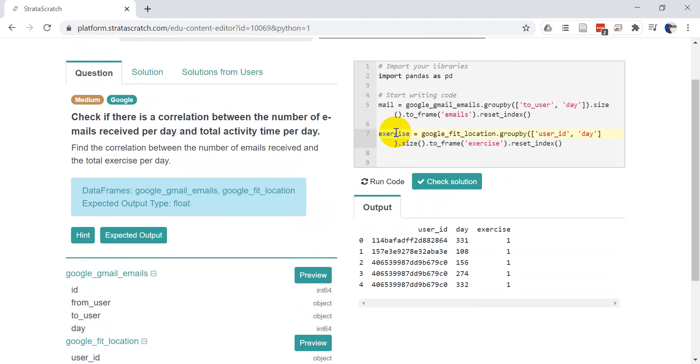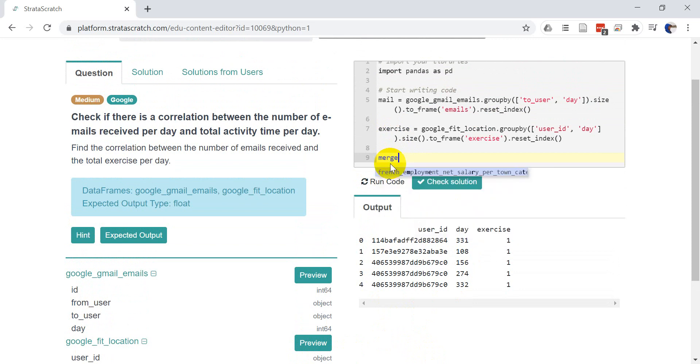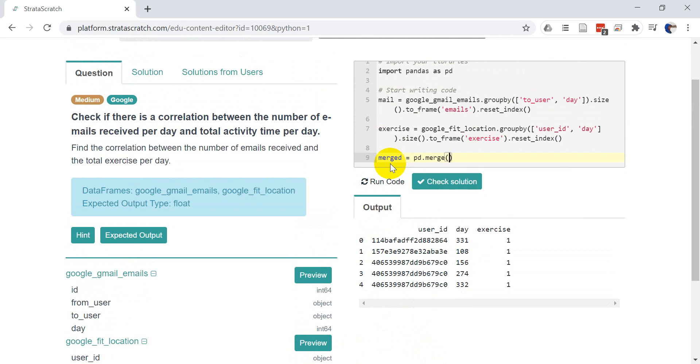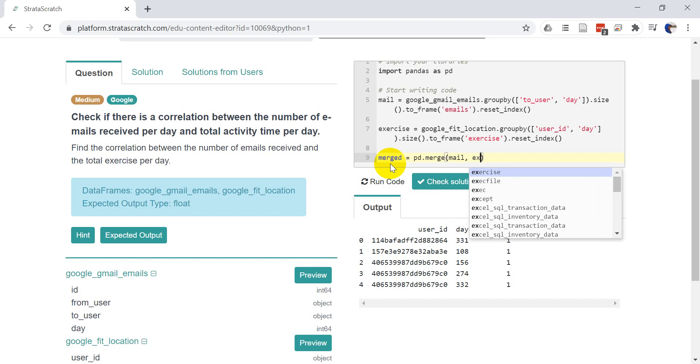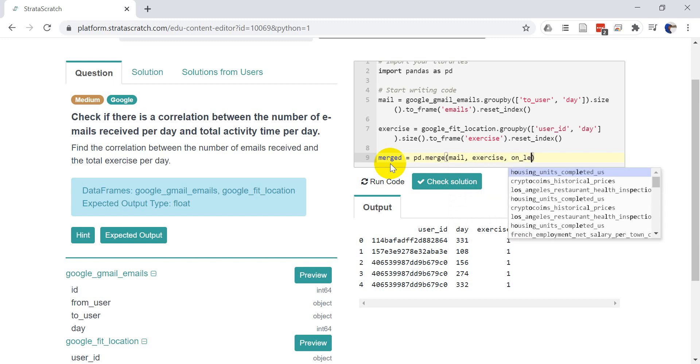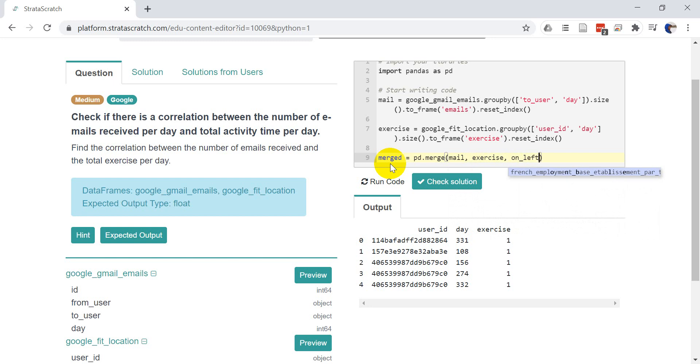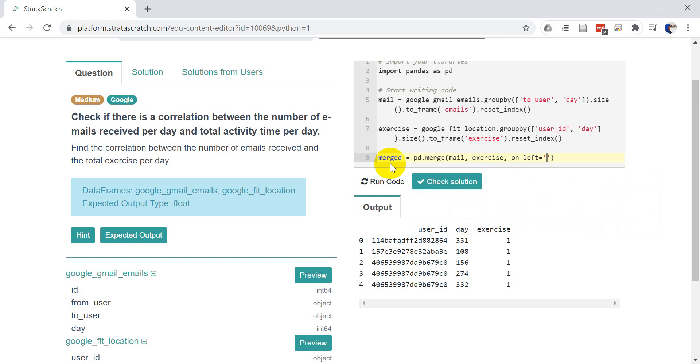So now we need to join these two data frames together. And we can merge using the pandas merge function. So let's create our merged data frame. It's going to equal PD dot merge. Okay. And now we're going to give it the mail data frame and the exercise data frame. Okay. And then we want to give it on left. So this is going to be the left column we want to reference when we merge. And we want to do this for each user. So we want to user.